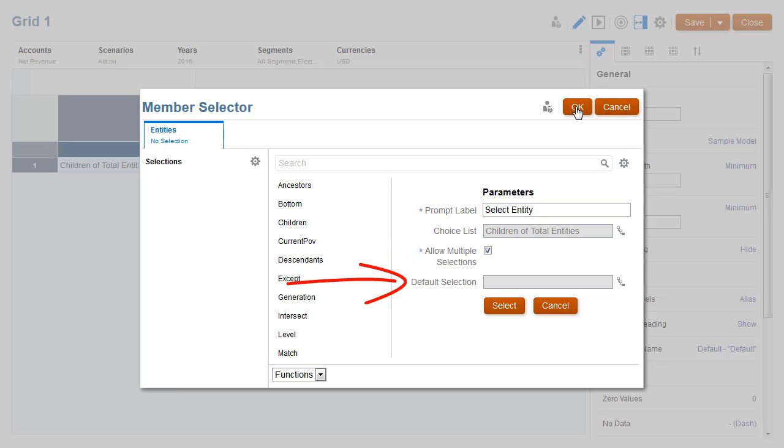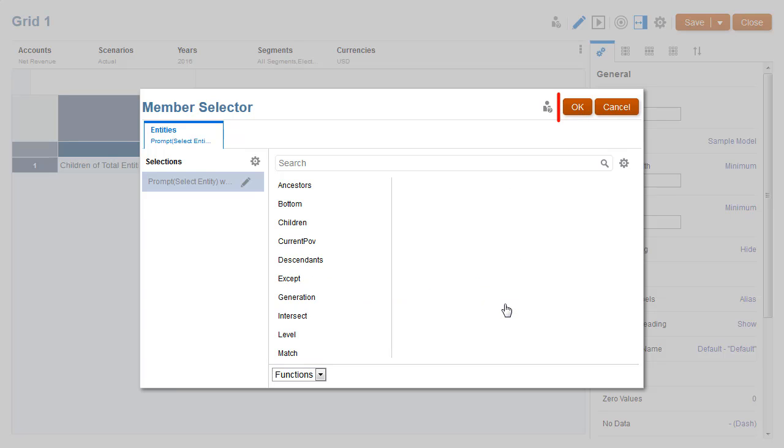Optionally, you can select the member or members that are listed as the default for the prompt. I'll leave the default selection blank and save the prompt.